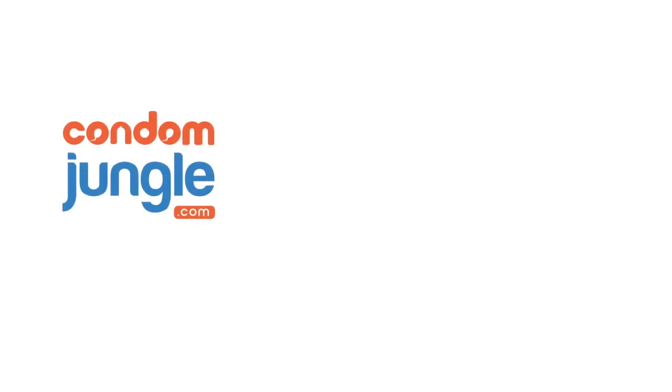Need condoms? Go to CondomJungle.com today so you can hump responsibly.